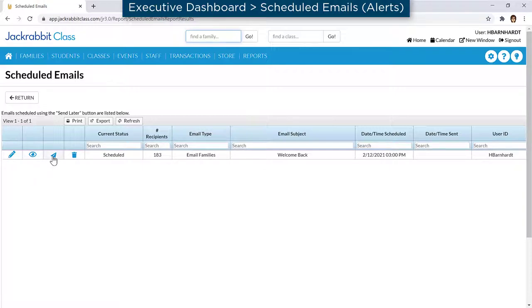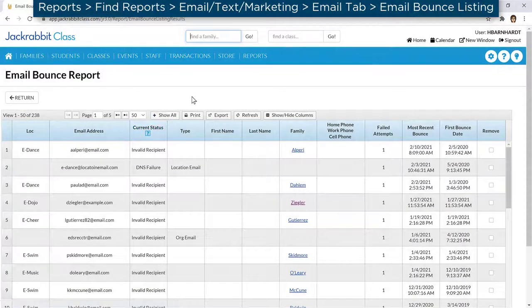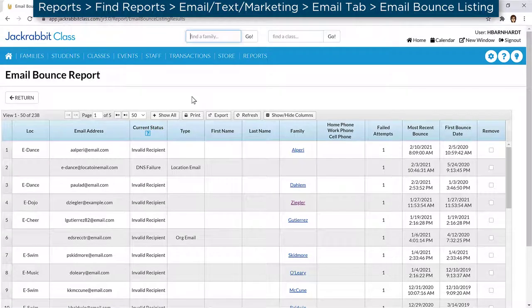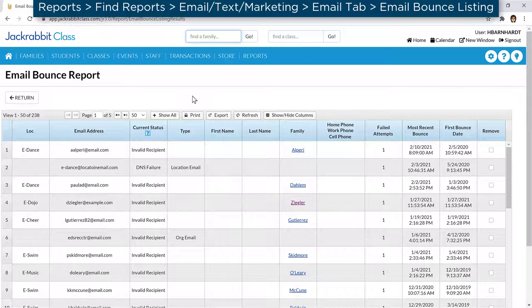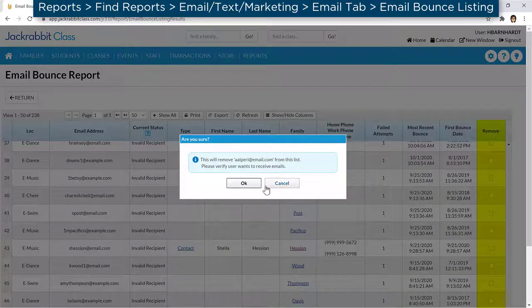Once your email is sent, it's important to review JackRabbit's Email Bounce report and remove undeliverable email addresses from your database and remove email addresses from the report to send future emails.